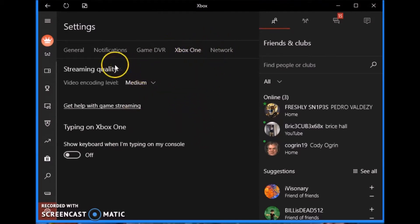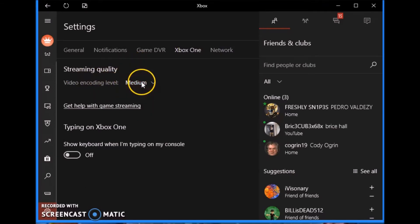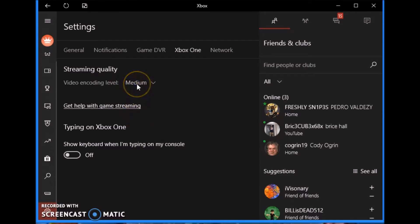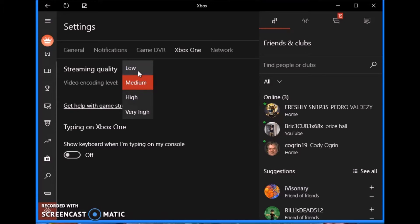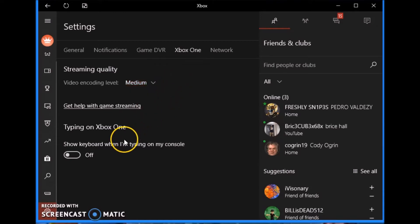Next we have Xbox One streaming quality. Your video encoding level, you're going to want to put wherever you think your video card is. If you have an average computer, just go to medium. You should be fine. If you have a below average computer or a laptop, use low. And if you have a decently good computer that was made within the last two years and you bought it stock or you built your own computer, you should be good on high or very high.